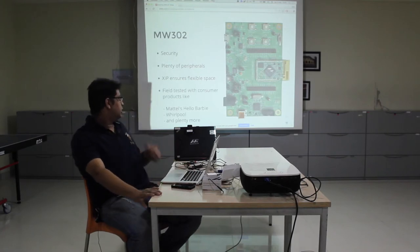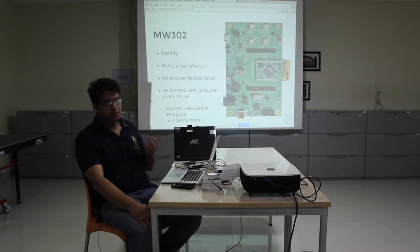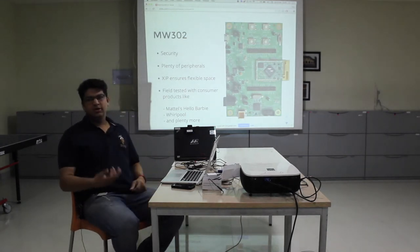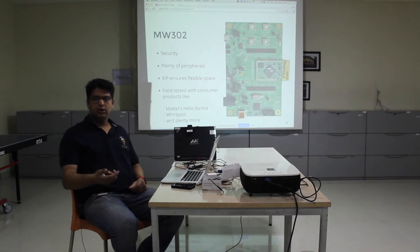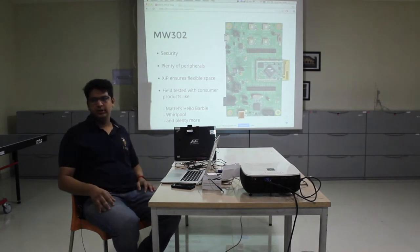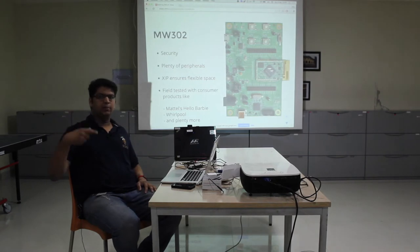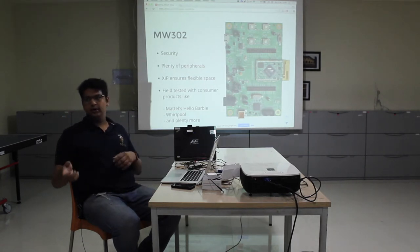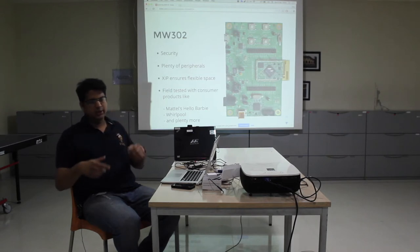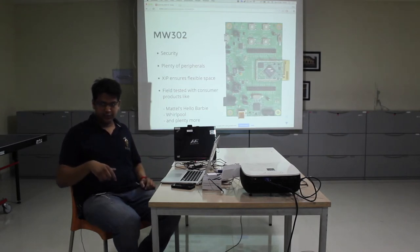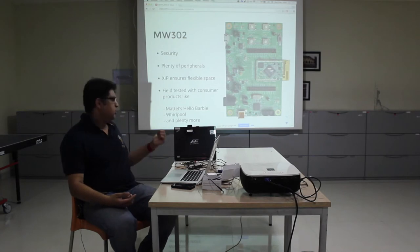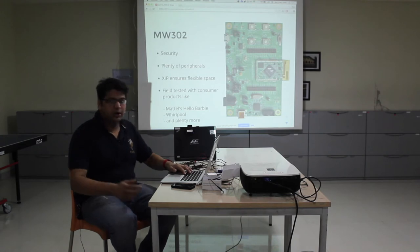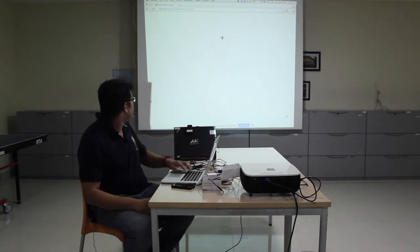The board has already been used in a couple of consumer appliances. One is Mattel's Hello Barbie — a Barbie doll which works kind of like Siri. You can talk to her and she talks back. It's not just pre-recorded messages; it communicates with the server, parses what you said, and creates an appropriate response. Whirlpool also uses this for their smart washing machines and appliances.